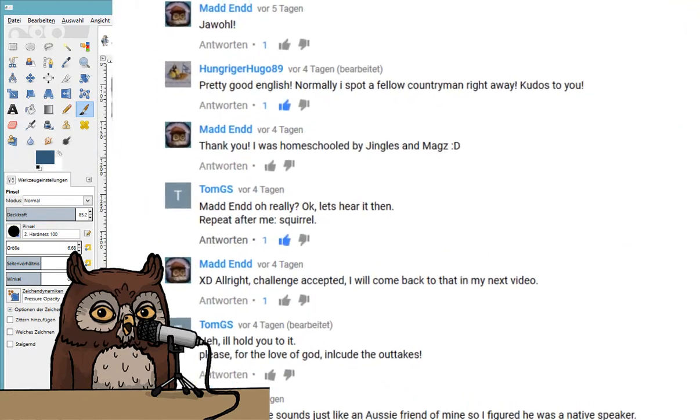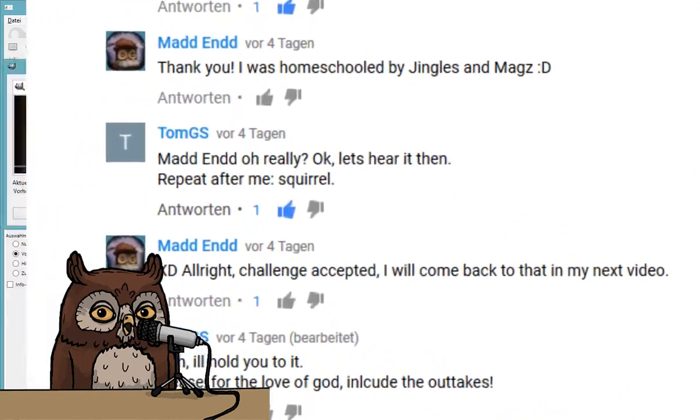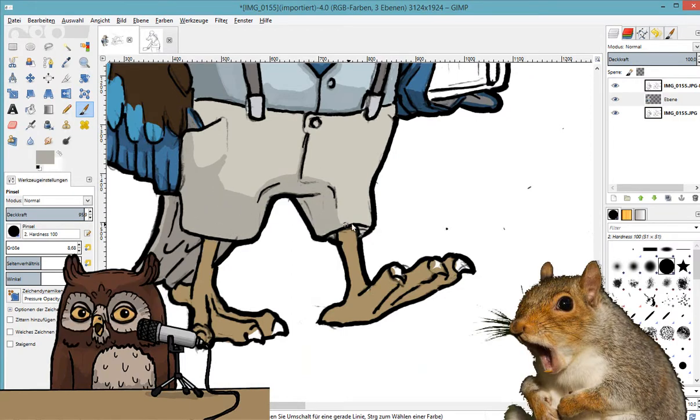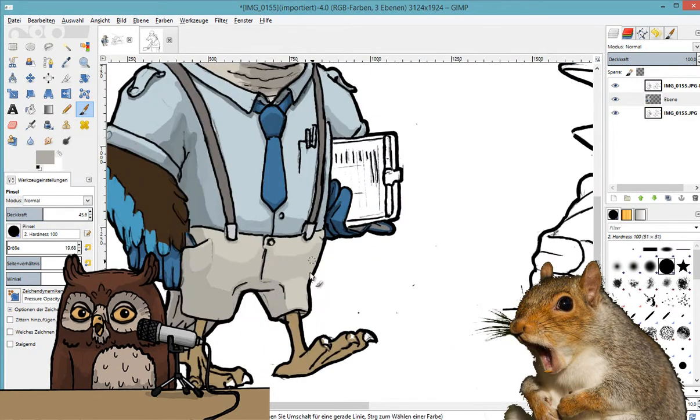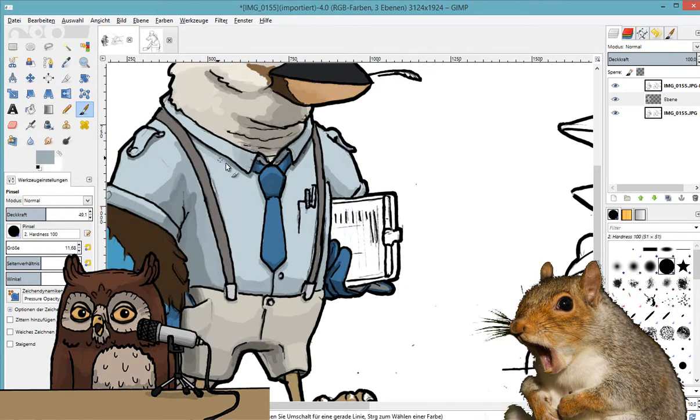Yeah TomGS, now listen closely. Now this is a squirrel. And Germans don't like squirrels. It's not so much the squirrel itself, but it's the word squirrel.